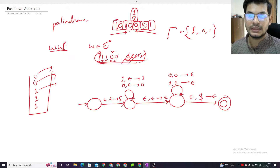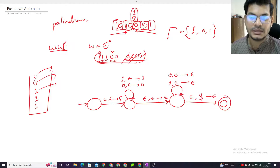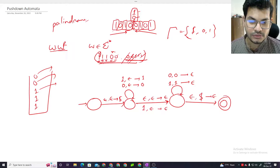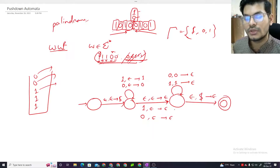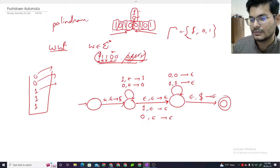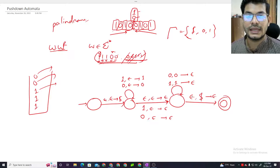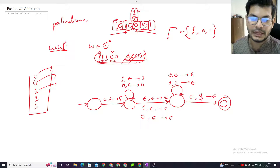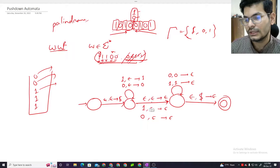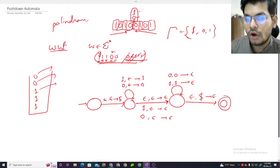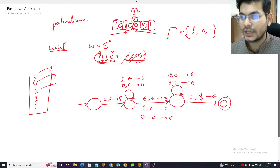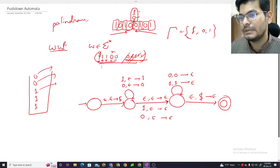For even length, we use epsilon epsilon for the midpoint transition. For odd length palindromes, at the middle character we use a different transition - one tech for 0 or one tech for 1 at the exact center. So odd-length palindromes are also accepted. Both odd and even length palindromes are accepted by this PDA. I hope this is pretty much clear.